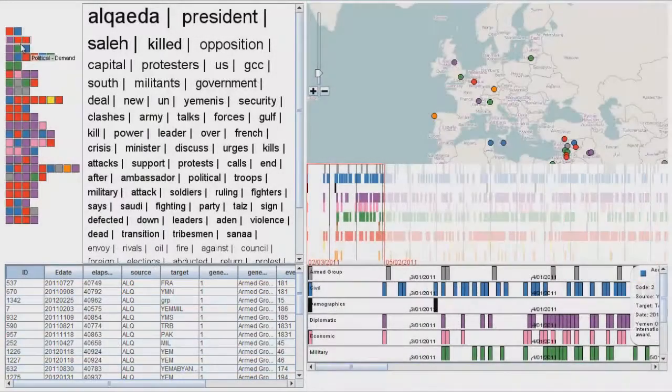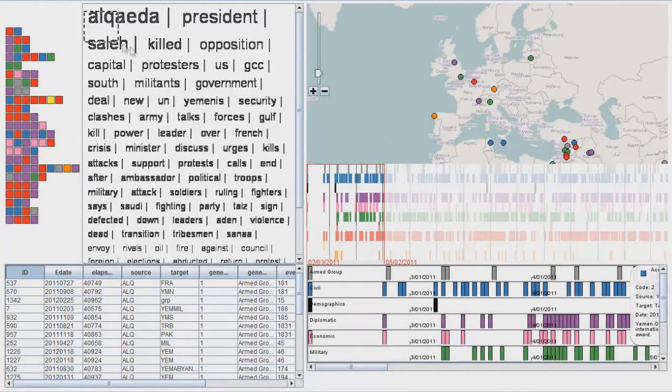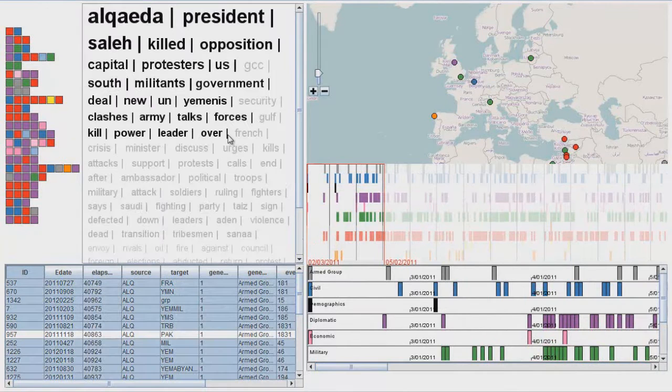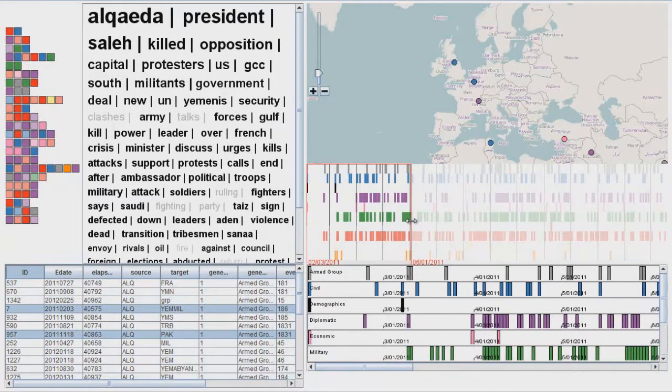The data shown in this demonstration relates to events that occurred in Yemen from mid-February 2011 to mid-March 2012, during what has become known as the Arab Spring.